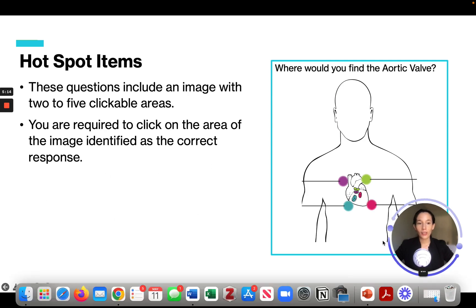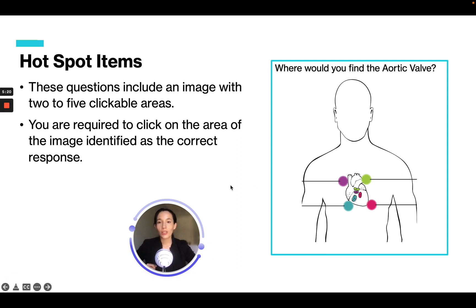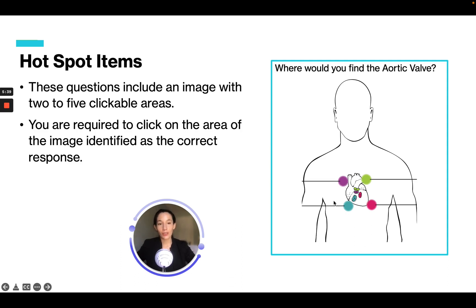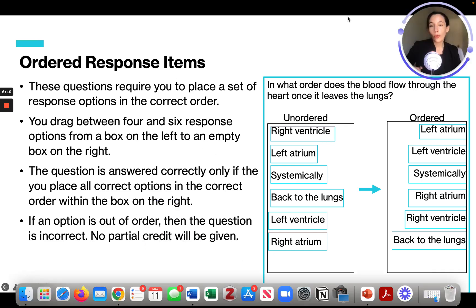Hotspot items include an image with two to five clickable areas, and you are required to click on the area identified as the correct response. For example, 'where would you find the aortic valve?' — you would have four hotspots on a heart diagram, and the correct answer would be to click on the aortic valve location. That is how you answer a hotspot question.